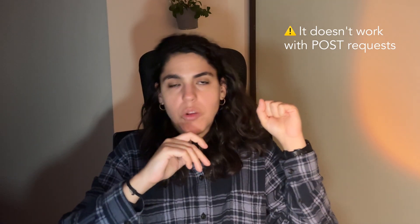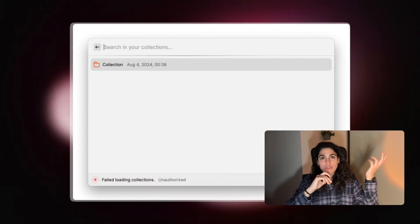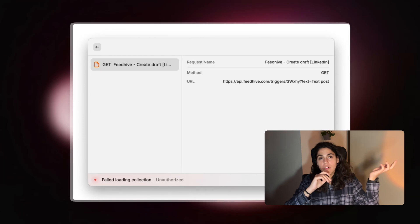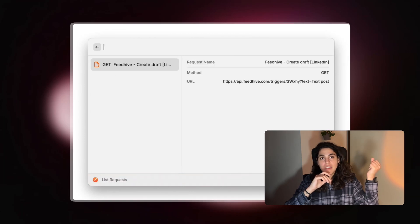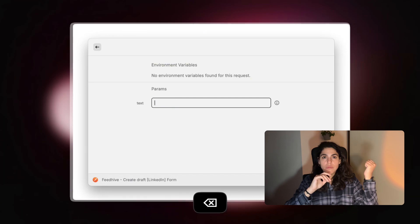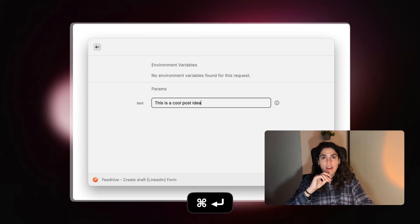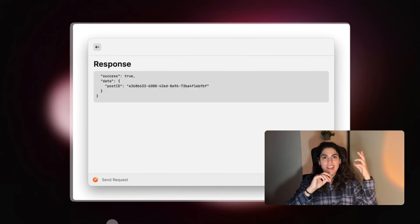Four: send Postman requests. It only works with GET requests, but it's very useful because you have your requests already saved in Postman, so you can just call the one you want. A useful case for me is I have a tool to manage social media, so I just send a draft of a post whenever I have an idea.